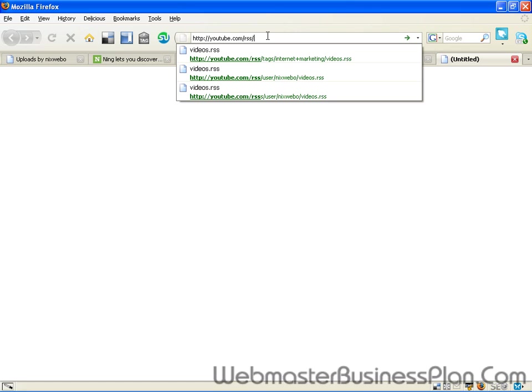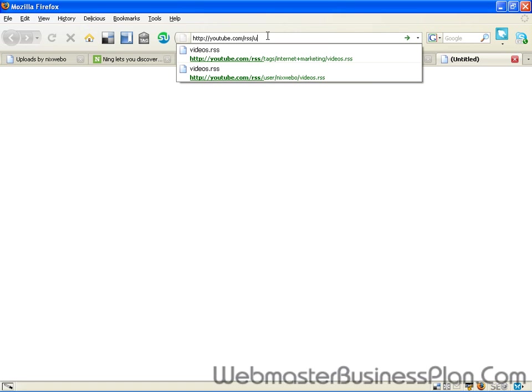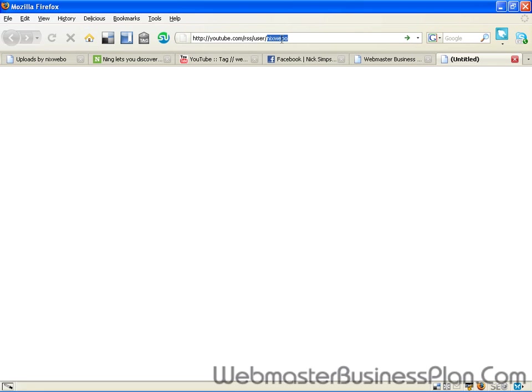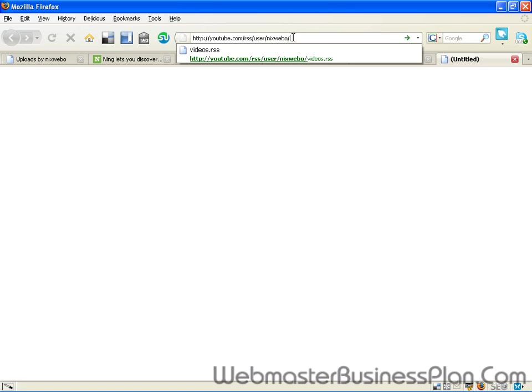Now if you want a user, you type user slash the user name. It could be any user name. I'm just going to use my channel for an example, but obviously where I put Nixwebo here you would put your own channel name or user ID. And I believe you can do it two different ways. You can go slash videos dot RSS or just dot RSS I think will take you the same place.